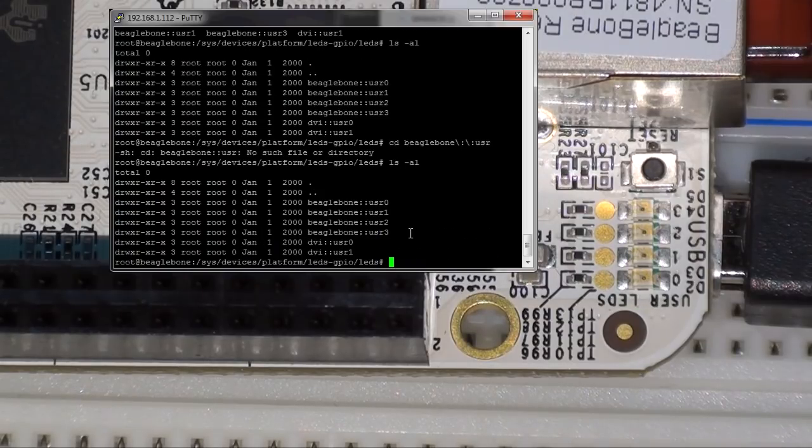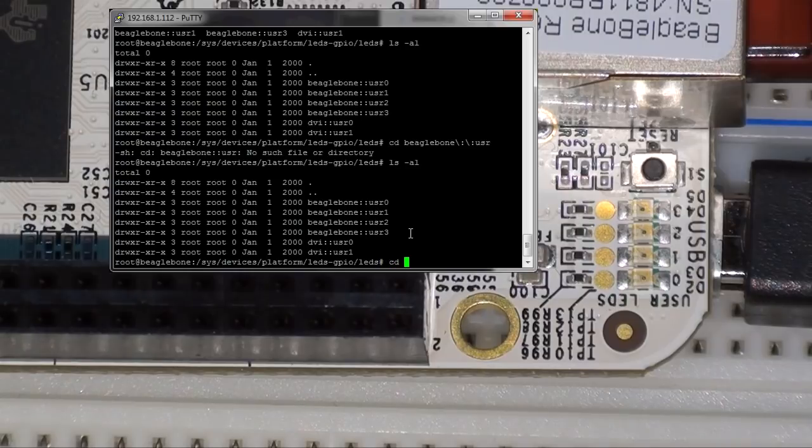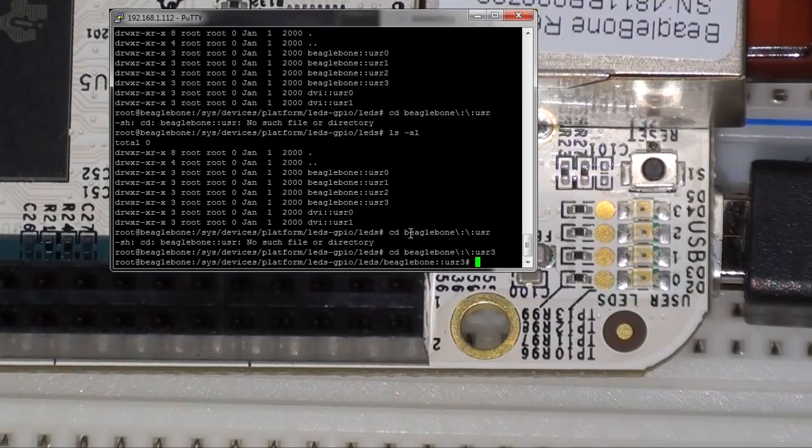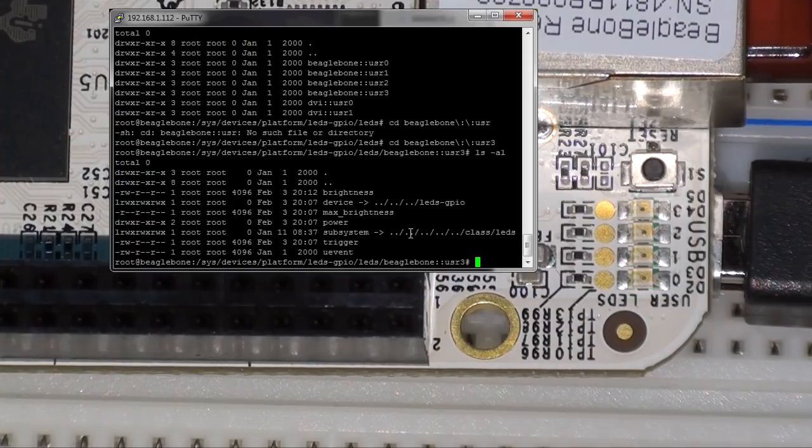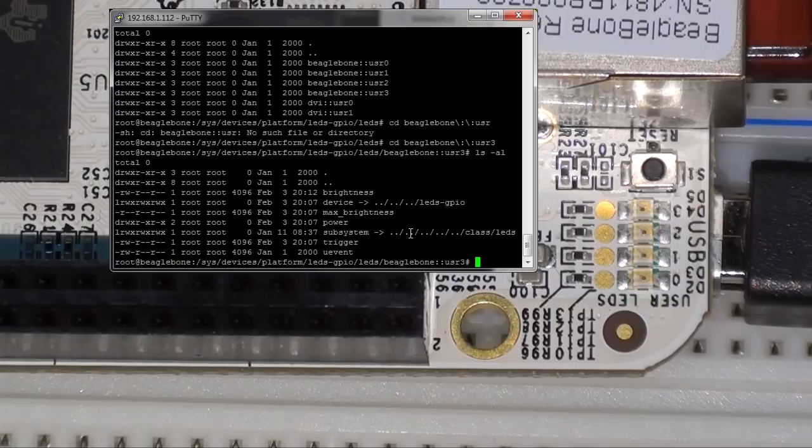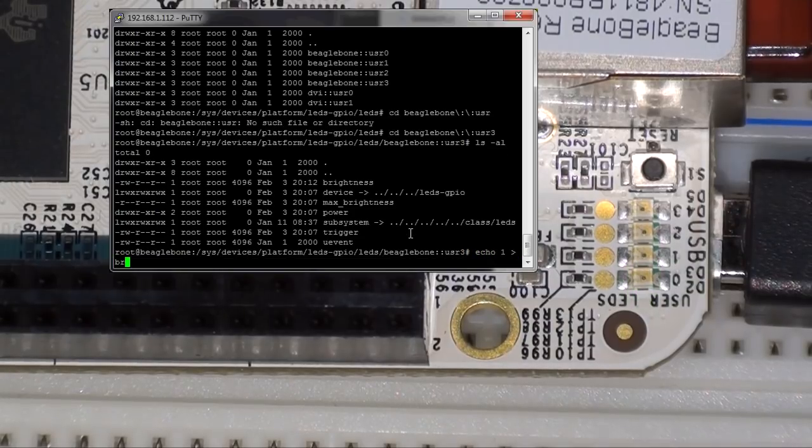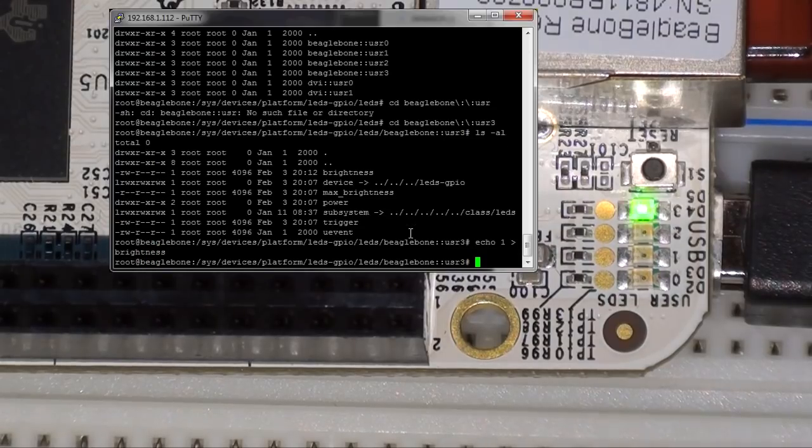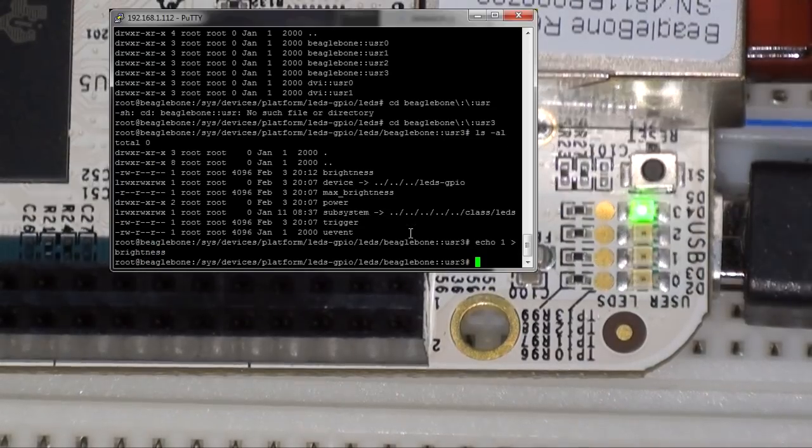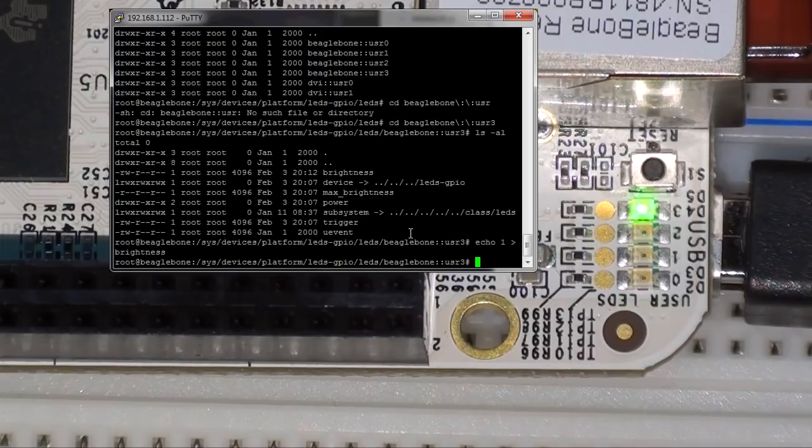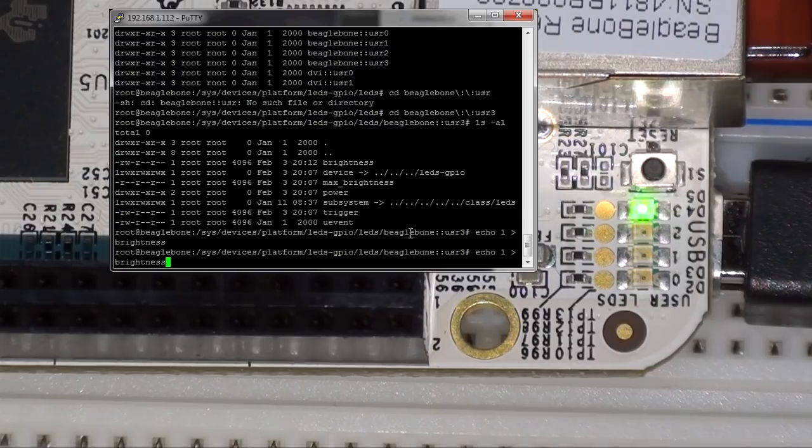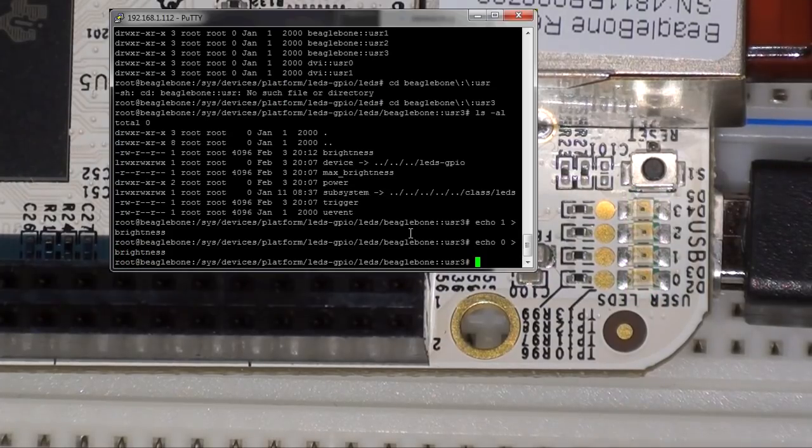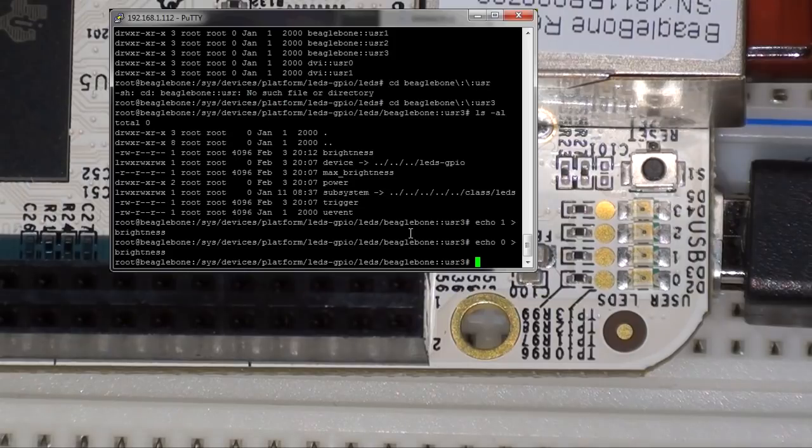And we can see brightness. So it's possible for us to, for example, echo a one to brightness. And we can see on our board that this turns on the LED 3. We can echo zero to turn it off. And this turns off the LED on the board.